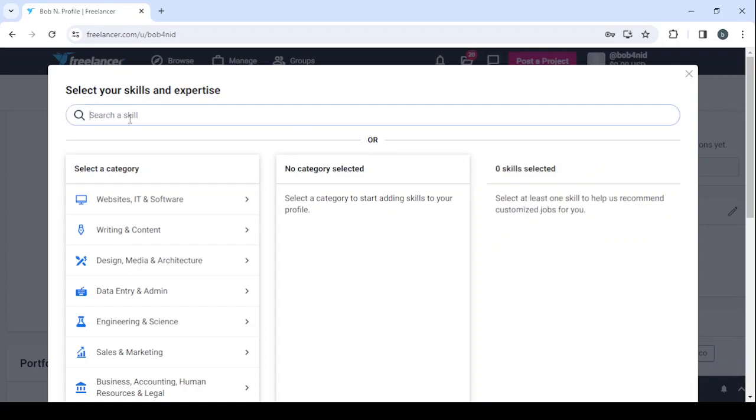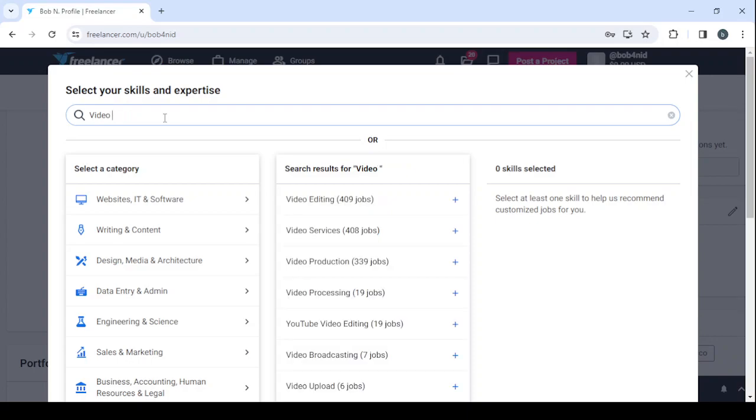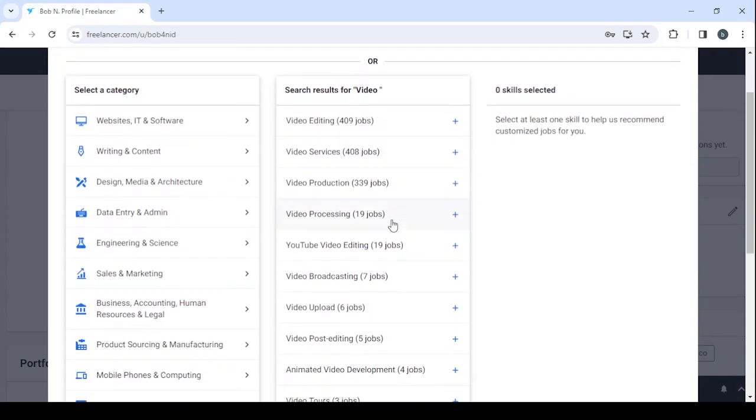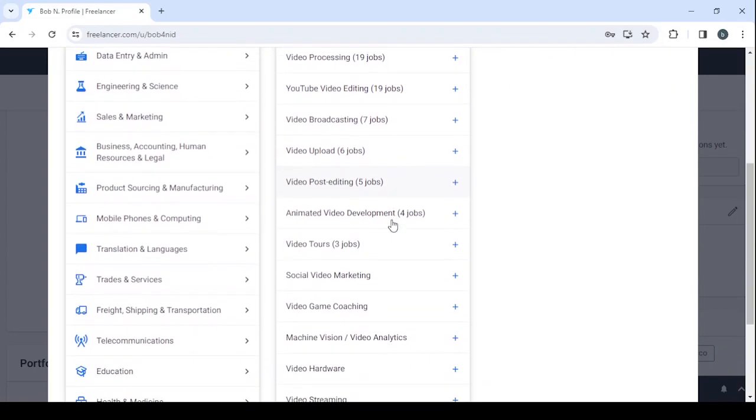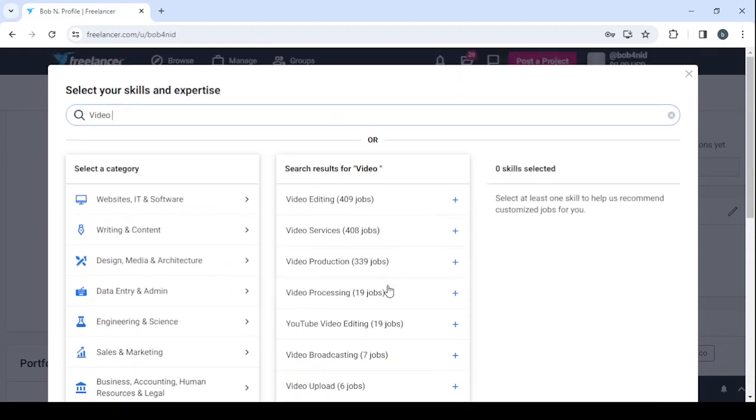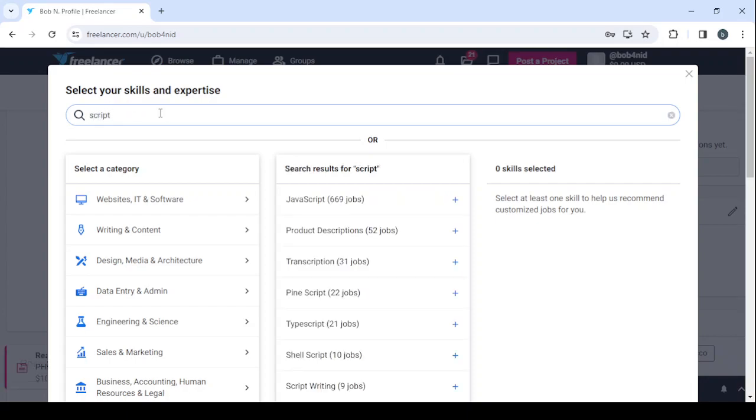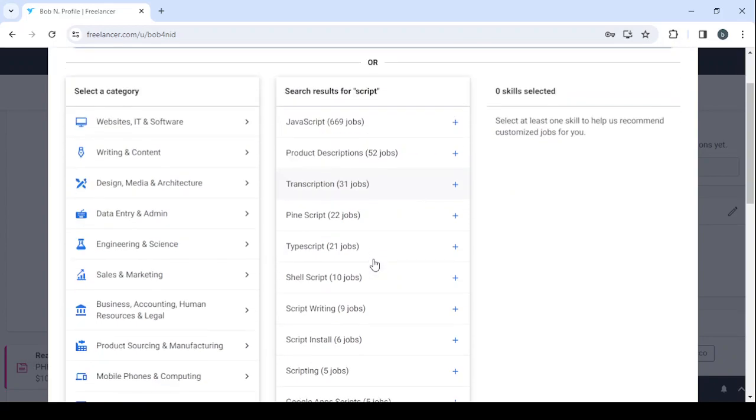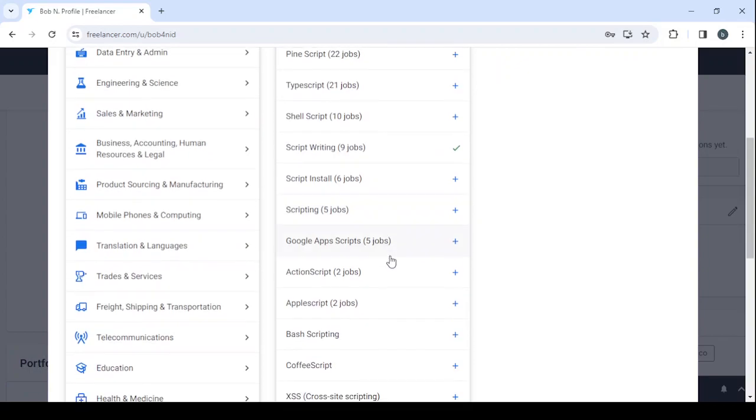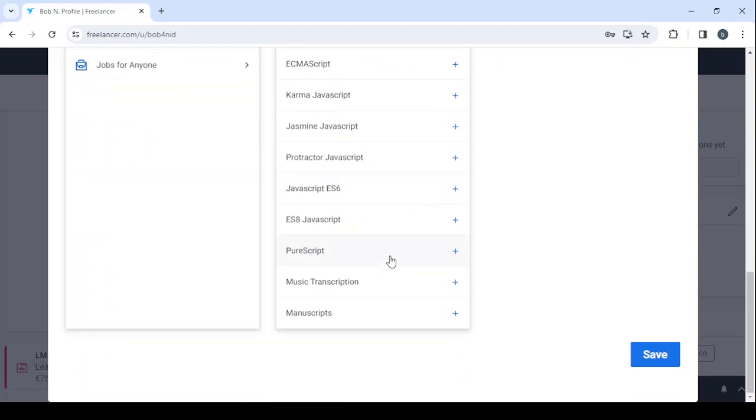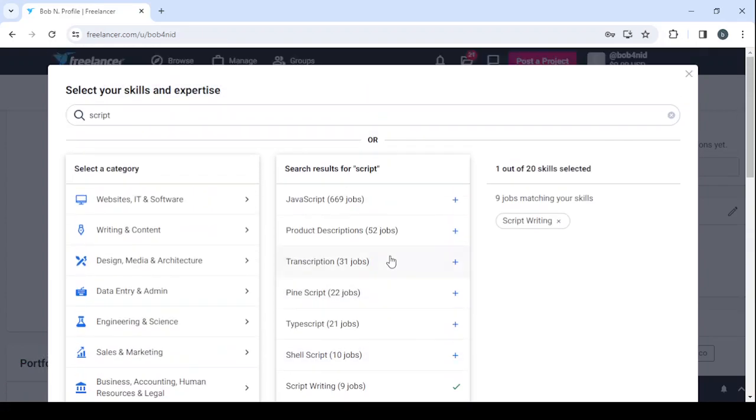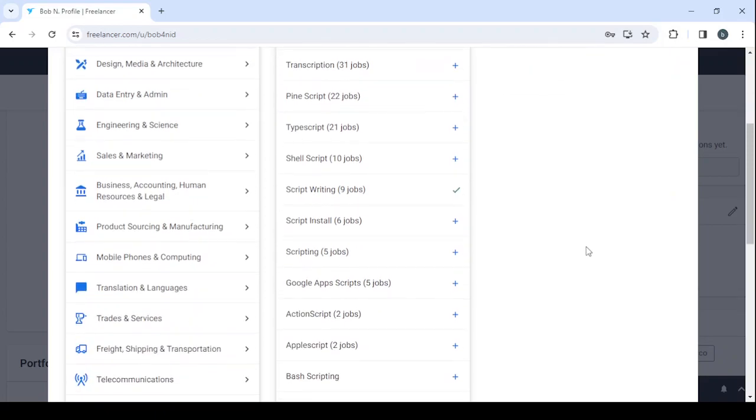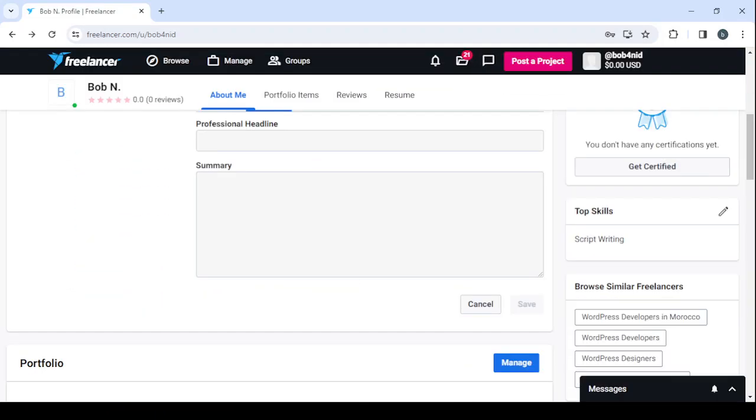And here let's search for our skill. We have video here, video editing, video services, video post editing, video tours, video ads. Let's remove video and let's go with script writing. You have TypeScript, script writing, we have scripting, AppleScript. So that's all we have when it comes to script writing. After you're done with choosing your skills, scroll down and click on save to save these adjustments.